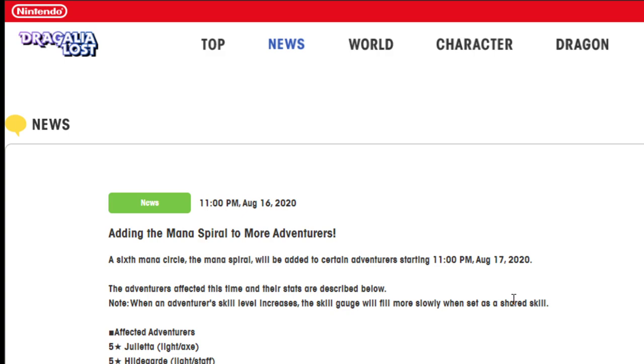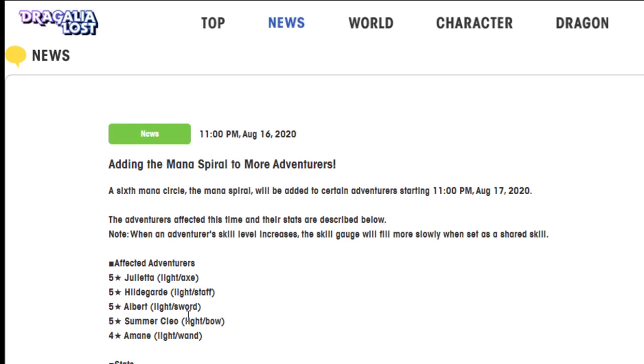So I'm just going to go over them, give my thoughts about them. As you can see here, the adventurers that are getting it are Julieta Light Axe, Hildegard Light Staff, Albert Light Sword, Summer Cleo Light Bow, Amane Light Wand.